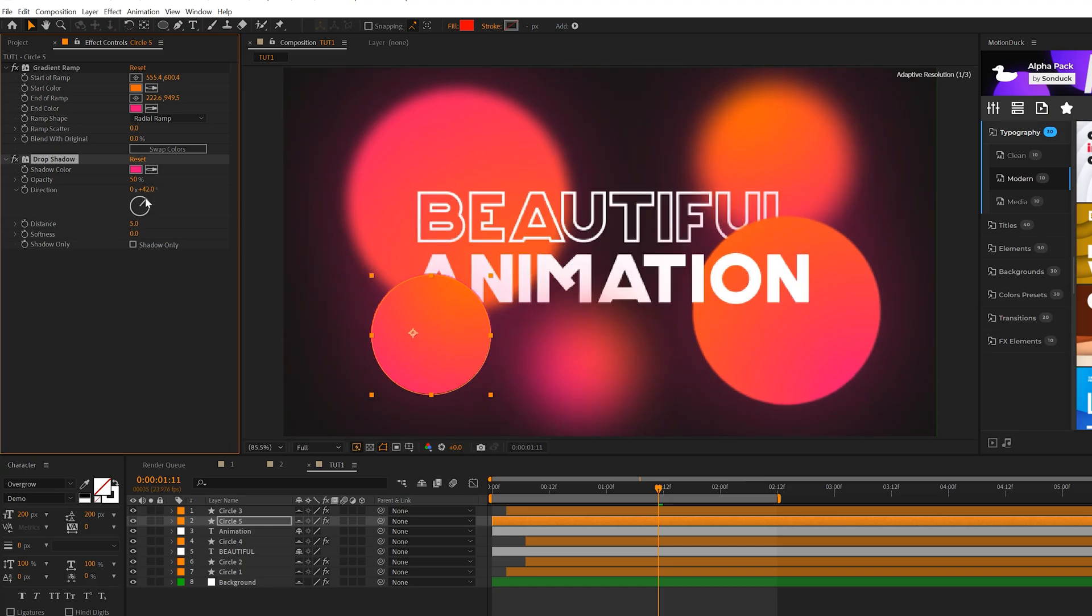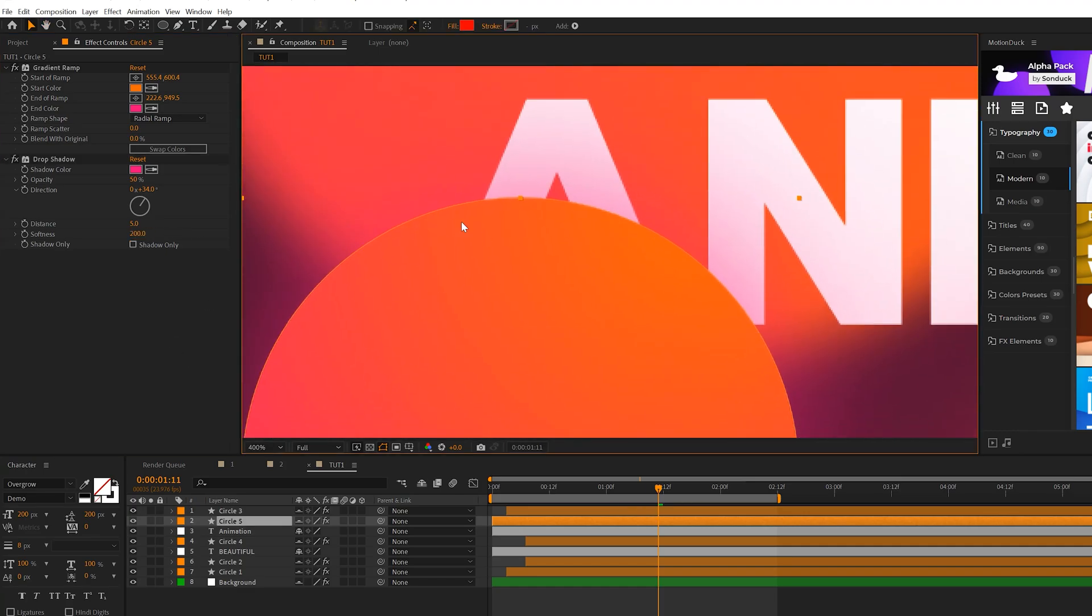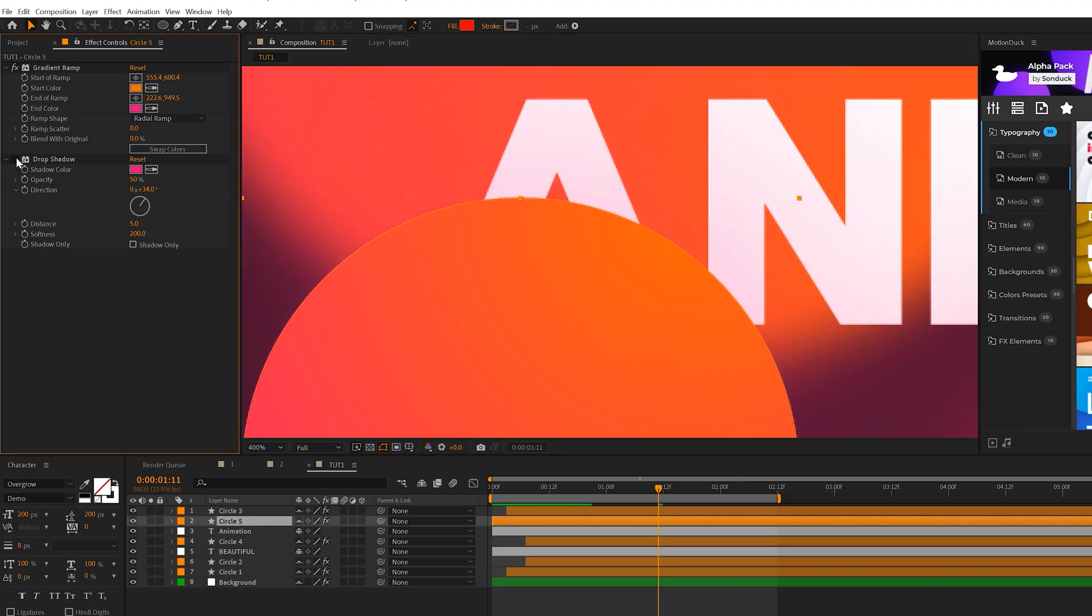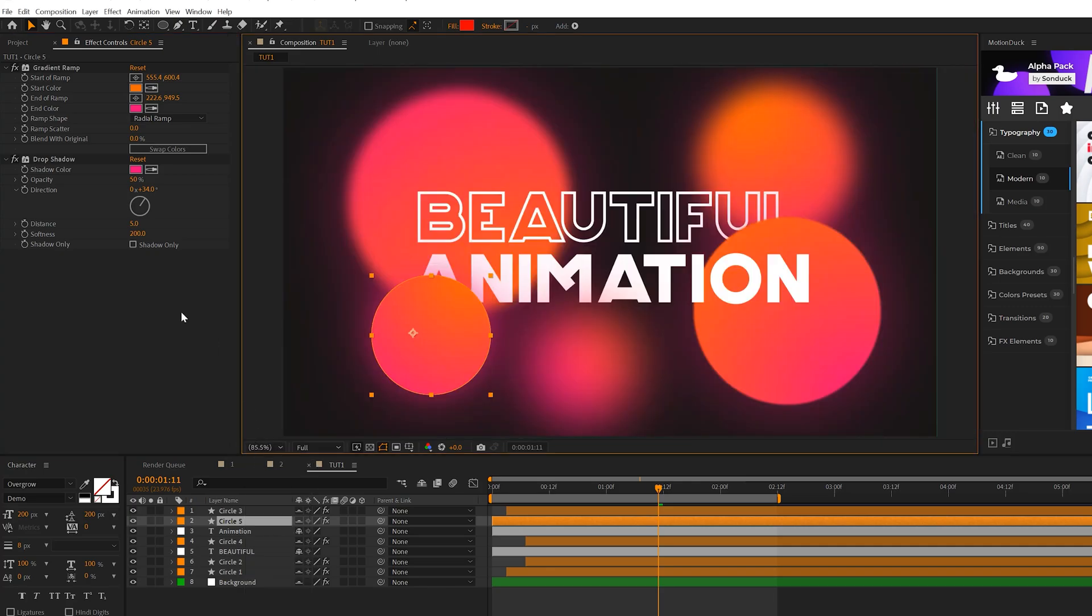And we'll come here to Direction. We can just change direction here, so you can make sure it's going to overlap on this side of the circle. And we'll come here to Softness and set up to 200. So just a little before and I'll zoom in here to show you a little before and after. So I'll turn off the Drop Shadow. There was nothing there. And now there's Drop Shadow and it's just blending in there even more.